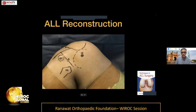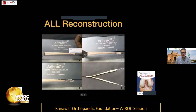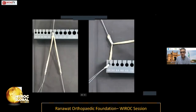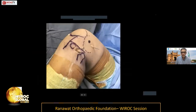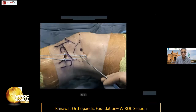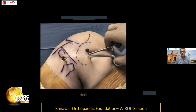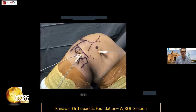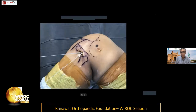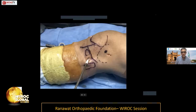For ALL reconstruction, the gracilis is whip-stitched and fashioned into a two-tailed graft, with both ends sized. The tibial attachment is placed between Gerdy's tubercle and the neck of the fibula; the femoral attachment is posterior and proximal to the lateral epicondyle. The graft should be taut in extension and lax in flexion. Sockets are made and the graft is placed superficial to the lateral collateral ligament, fixed with screws or suture anchors.